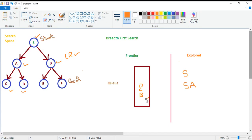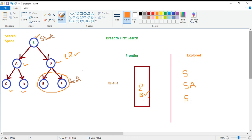Next is our B state. When we explore B, we explore all its sides. As a result, B will join the explore list, and its children E and F will be appended to the queue.